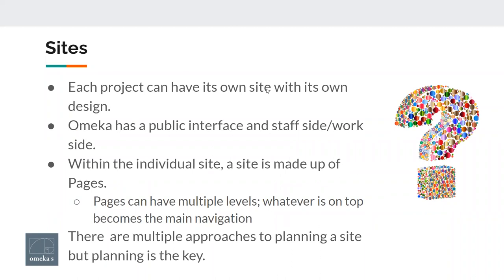Each project can have its own site with its own design. You have one installation and multiple sites within it. Each of those sites can be completely different in terms of design. The only connection between them is if you share materials, items, or users across those sites. Each site can choose different modules, different themes, and completely different extended functionality.